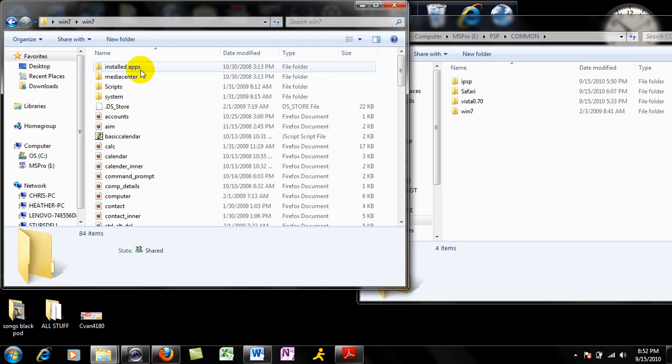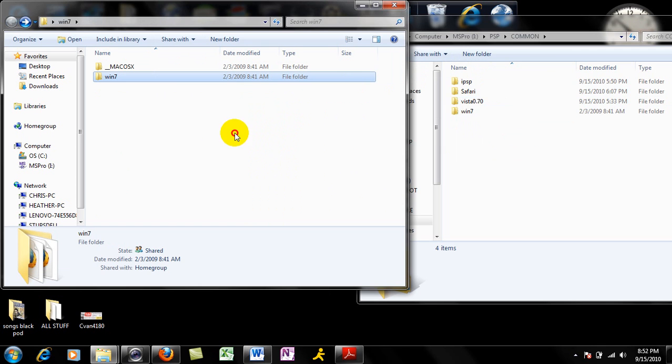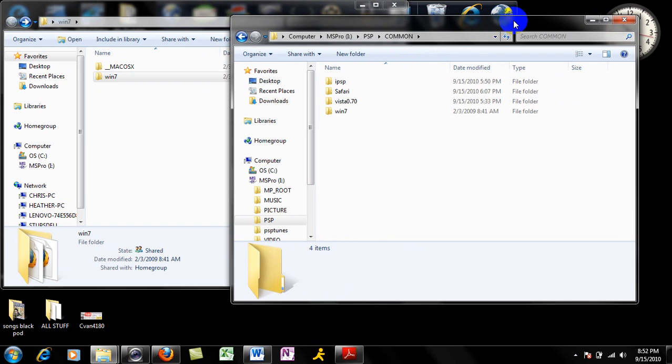What you want is Windows 7, so you want to take that, drag and drop it, copy and paste it, do whatever, just put it in your PSP common folder.